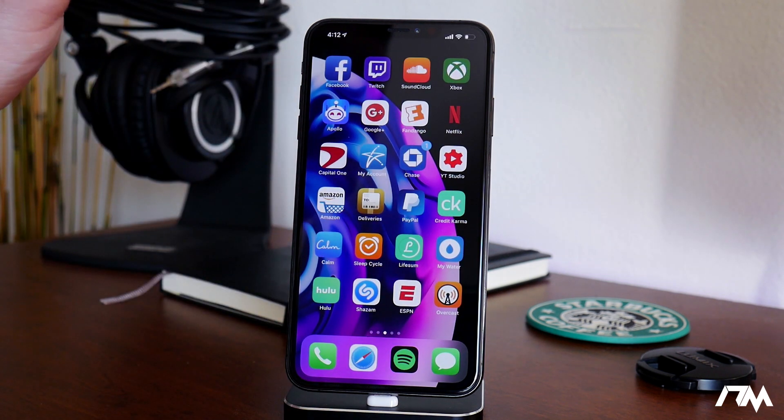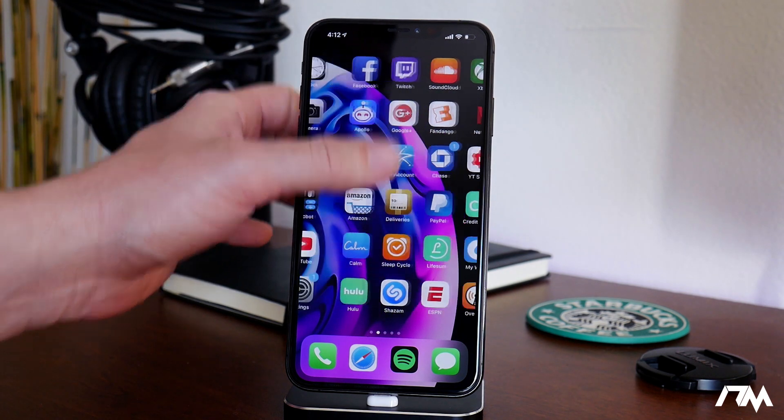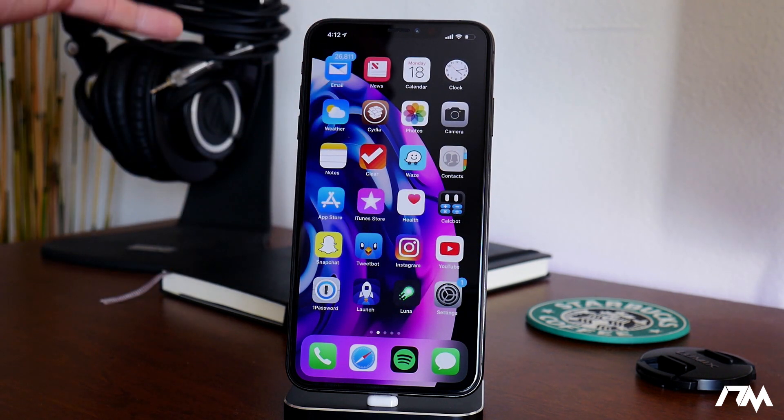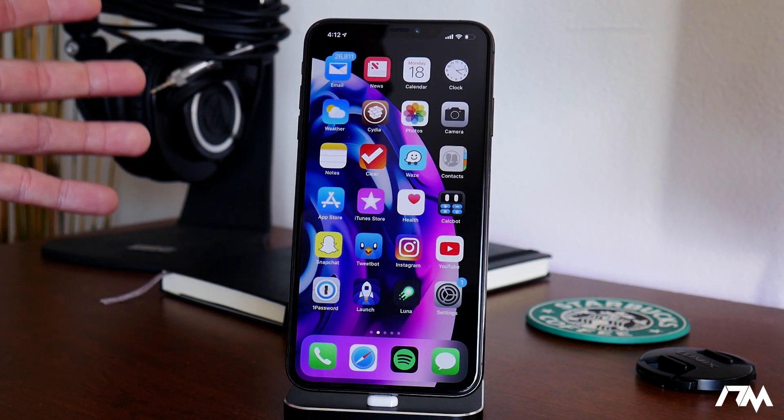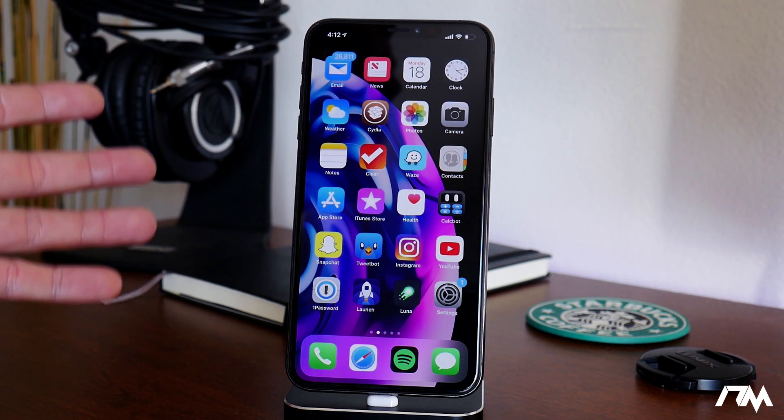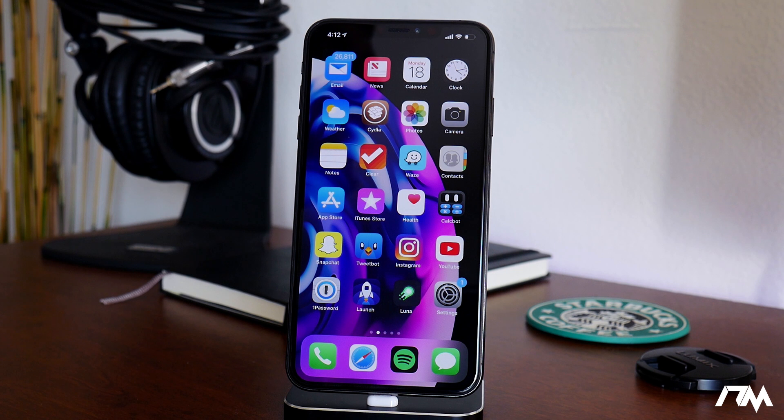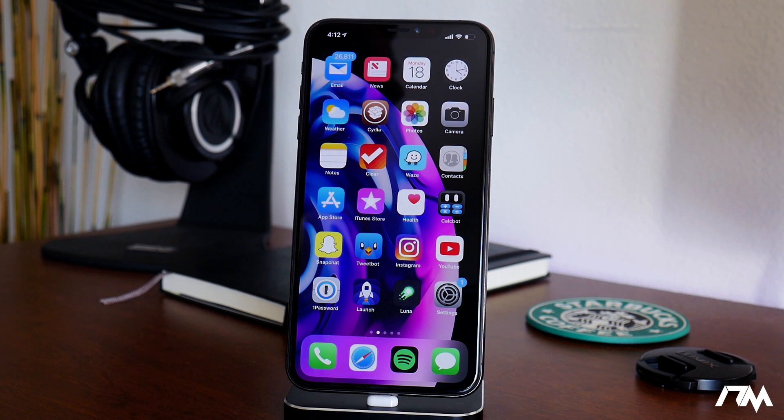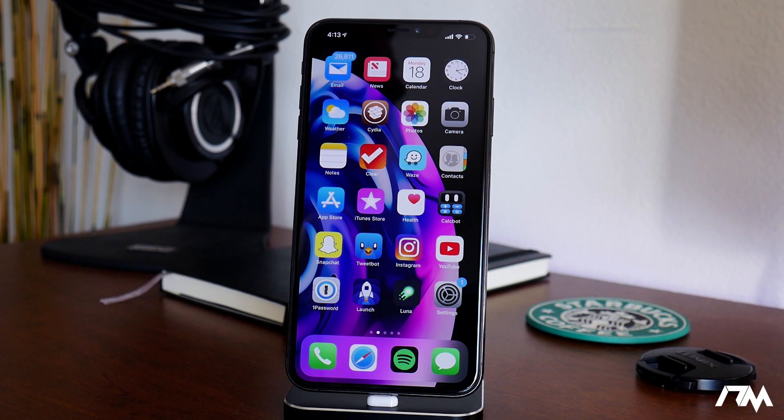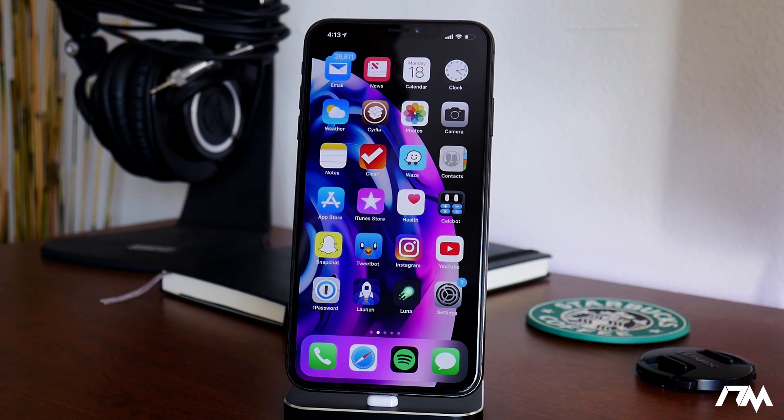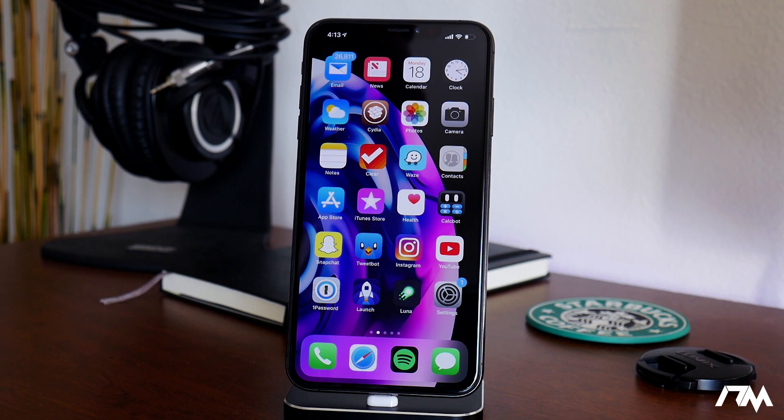But anyways, I hope you guys enjoyed this quick iOS 12 jailbreak update video. If you did, definitely throw me a thumbs up. That helps me out a lot here at the channel. And if you guys want to see more videos like this in the future, don't forget to click that subscribe button. This has been Jeremy, and I will catch you guys in the next one later.